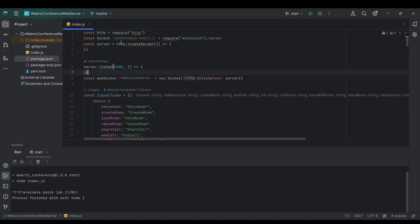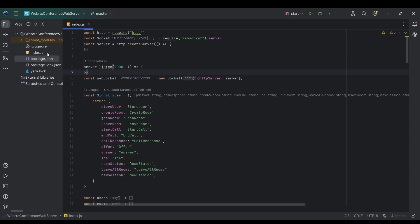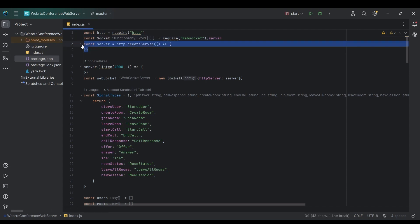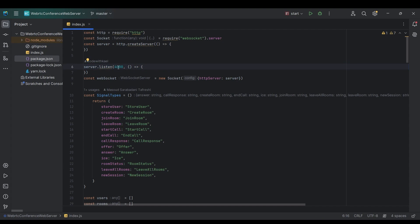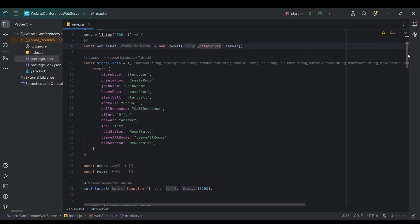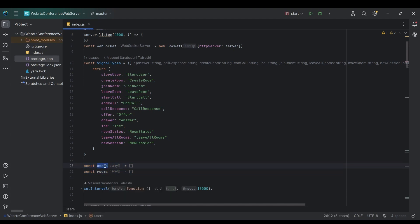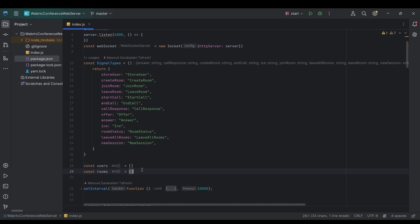Let's take a look at index.js, which is our only JavaScript file and is responsible for managing our server. We're importing HTTP and socket from the WebSocket server, creating a server and starting it on port 4000. Using the socket object, we create a WebSocket object and pass the HTTP server as config. At the top, we have two empty arrays: one for rooms objects and one for users.